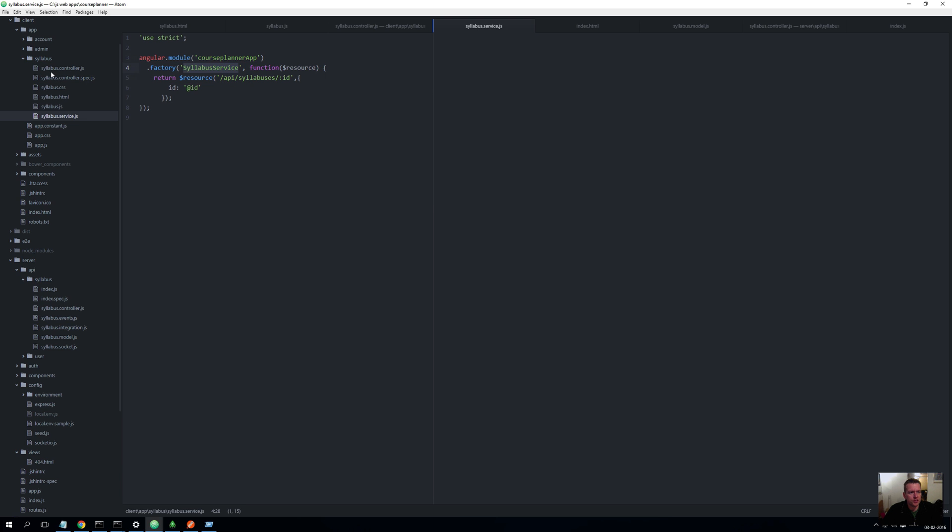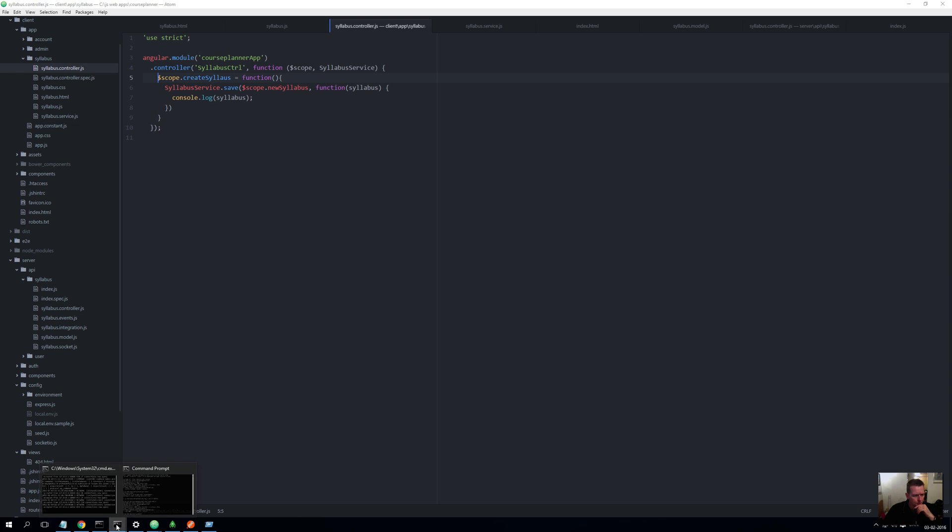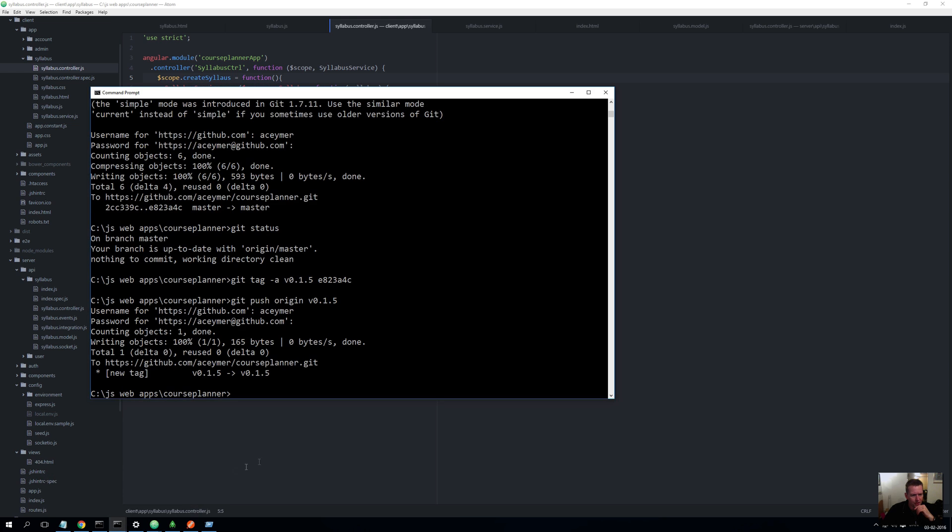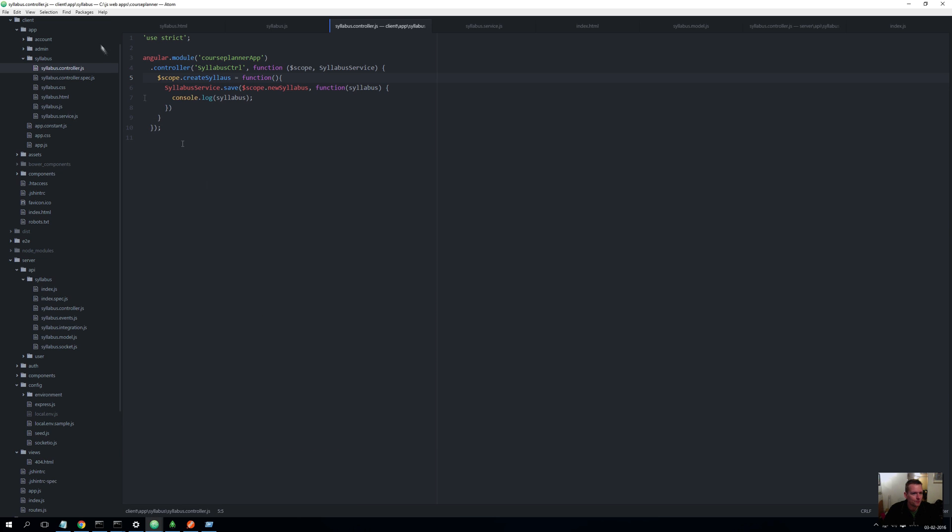We're going to try and use this service again now in the controller to read all the syllabus from the database. Before we do, if you haven't already done it, you need to do a git checkout version 0.1.5. Check out the code and then you'll get what I have right here.